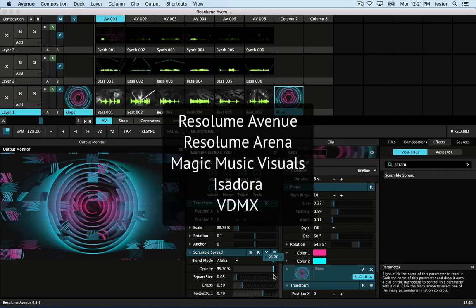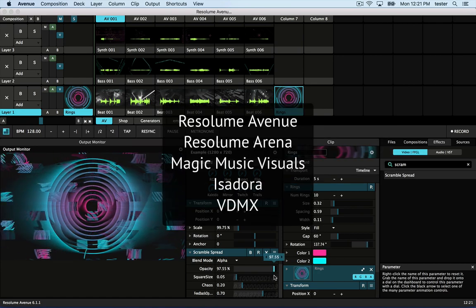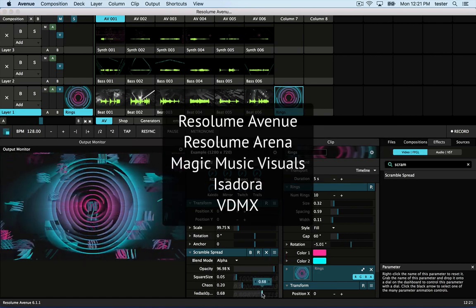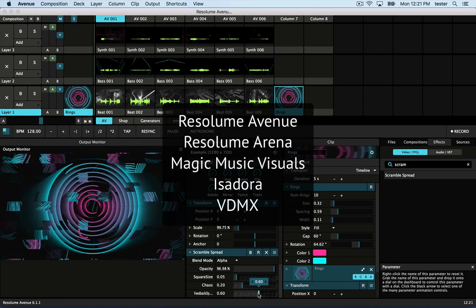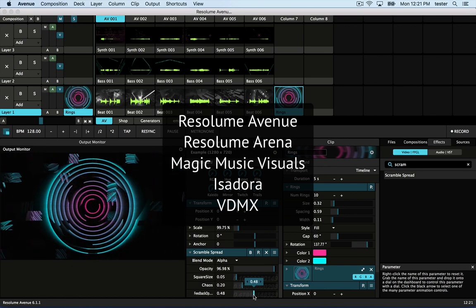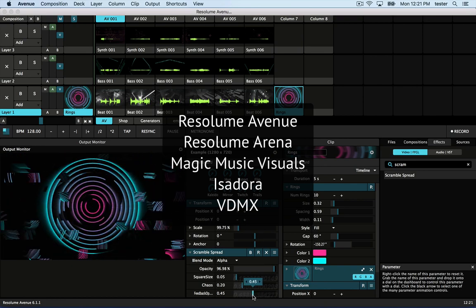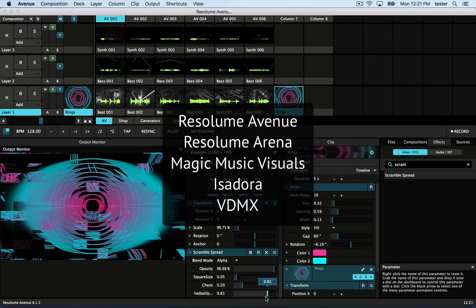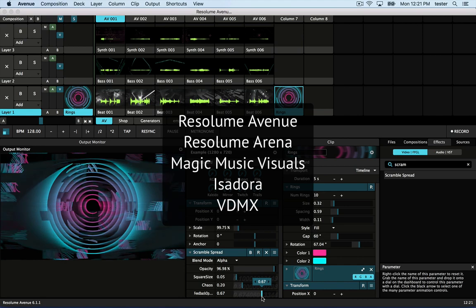FFGL plugins you create in Vuo will run in 64-bit macOS apps that support FFGL, also known as Free Frame 1.5, including the ones listed here.